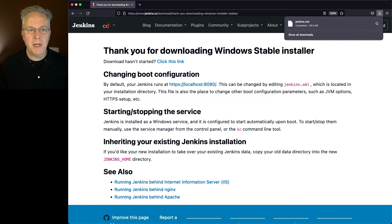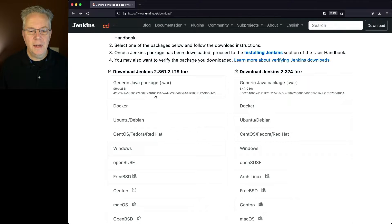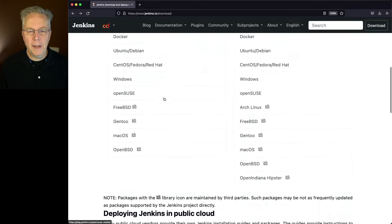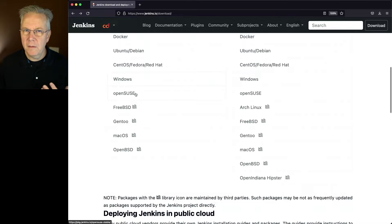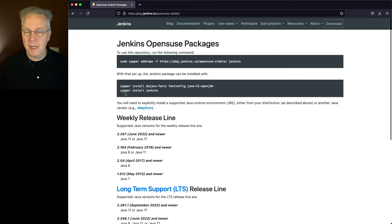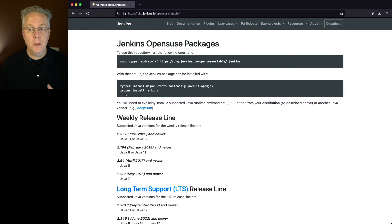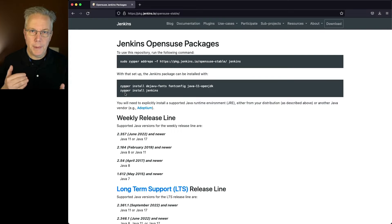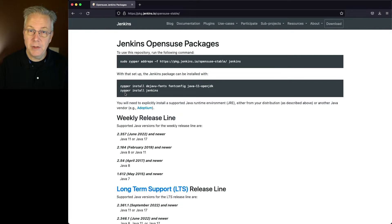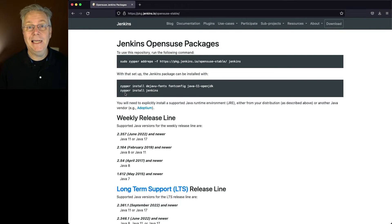Let's go ahead and go back and take a look at one more for OpenSUSE. Now, with OpenSUSE, again, much like Debian and much like the Fedora-based installation, we add our repository, we make sure that we have our JDK 11 or JDK 17 installed, and then we install Jenkins.